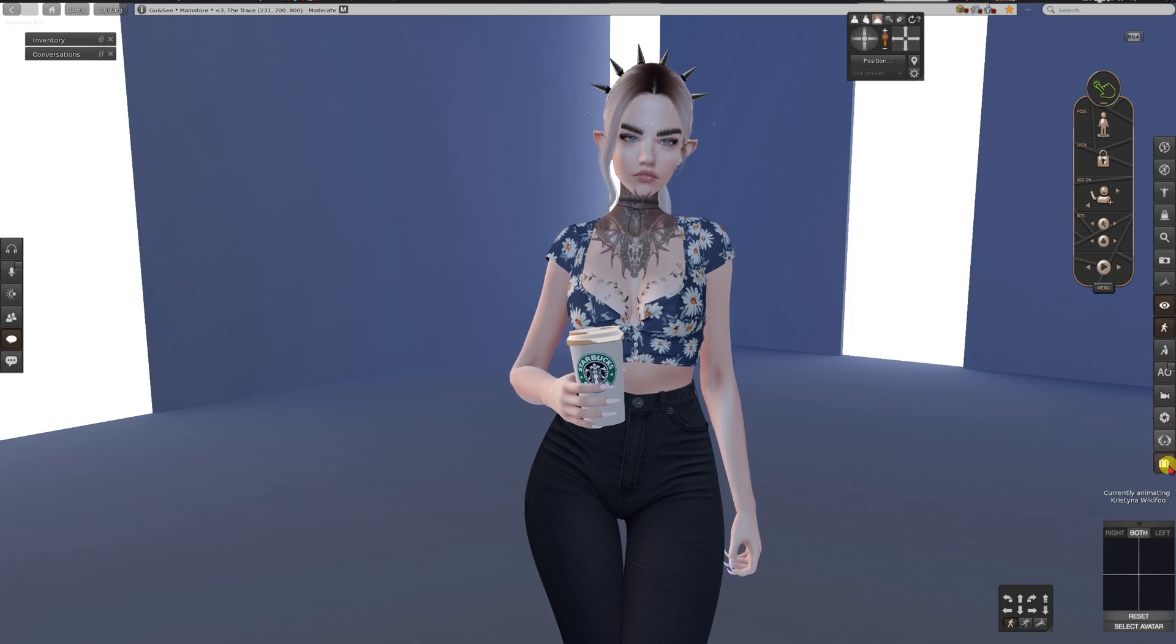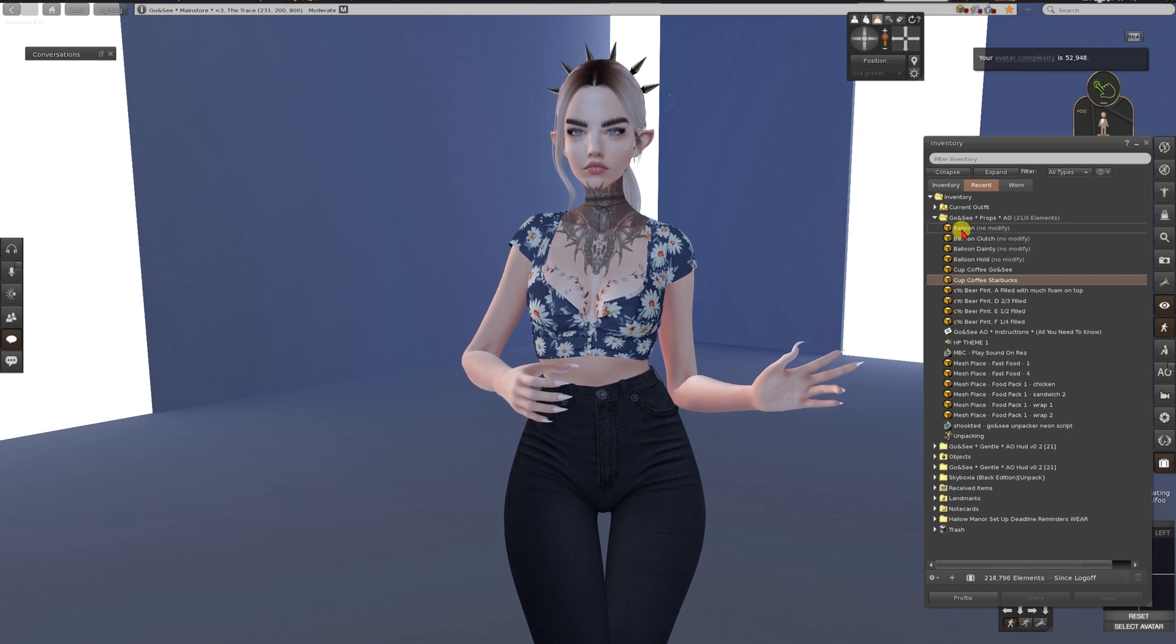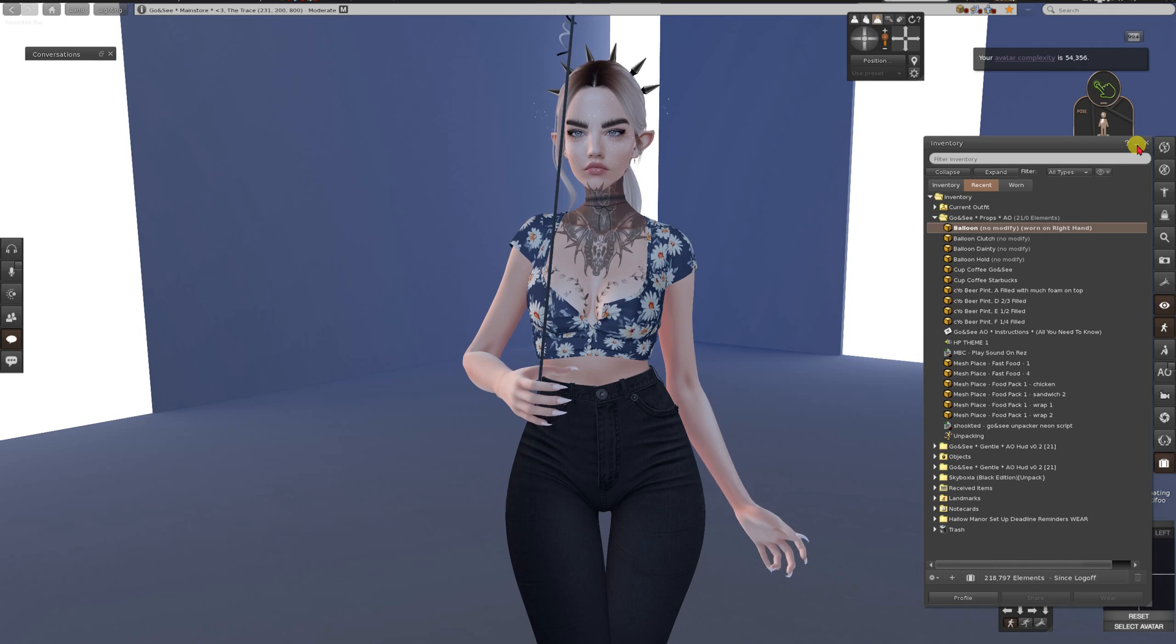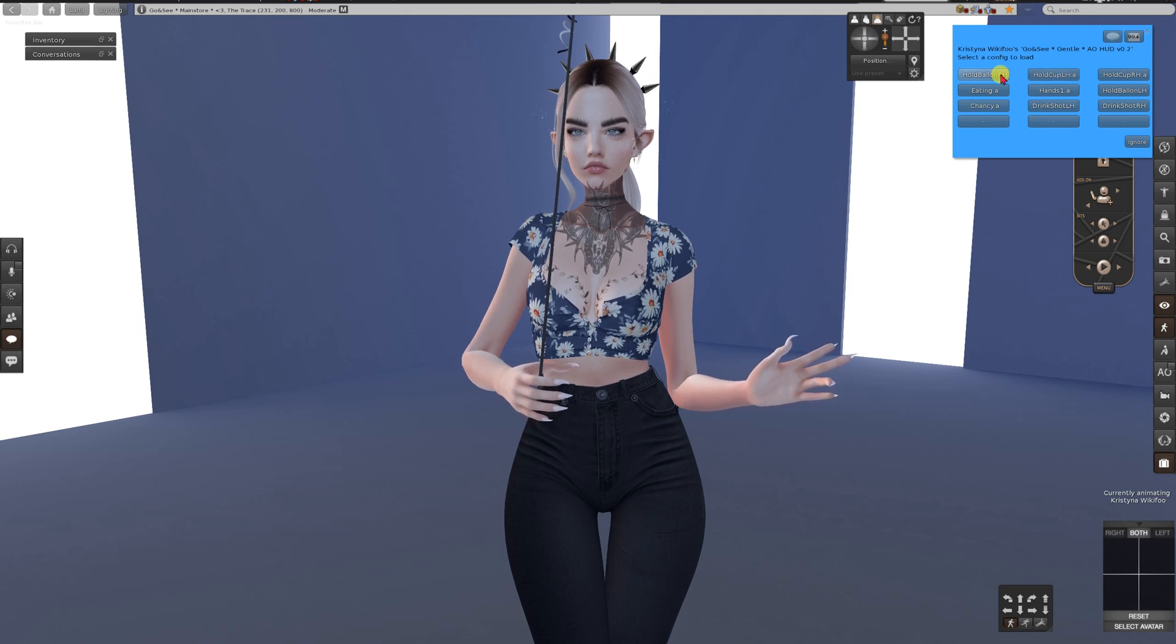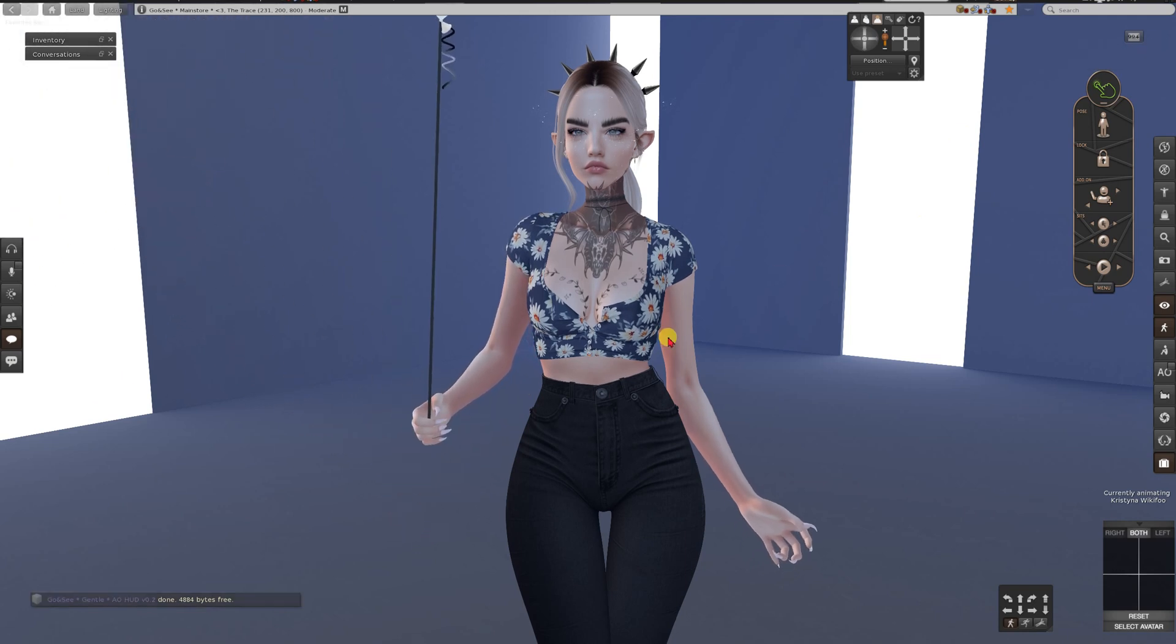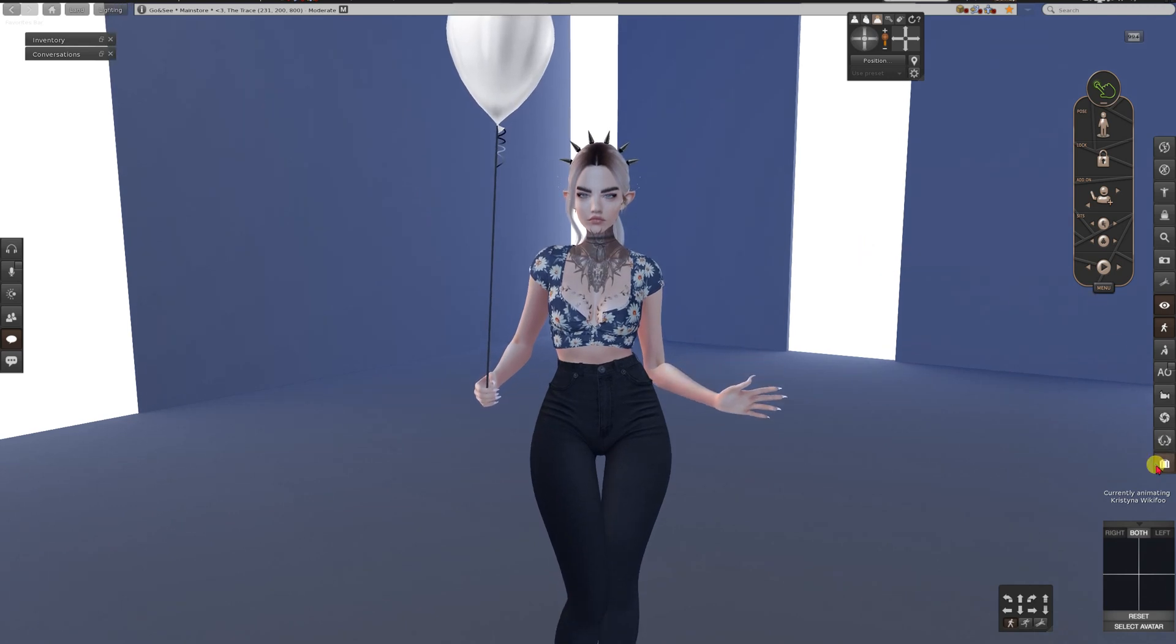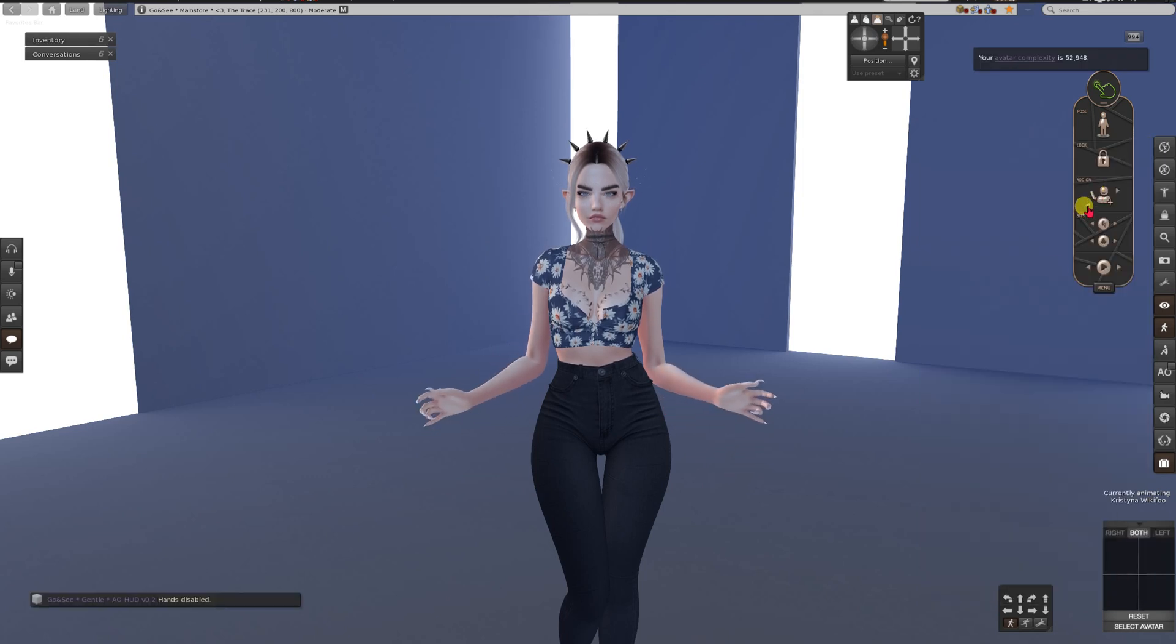You can select another thing. For example the balloon. Now she's holding the balloon. So that's the example. And you turn it off again by clicking this button.